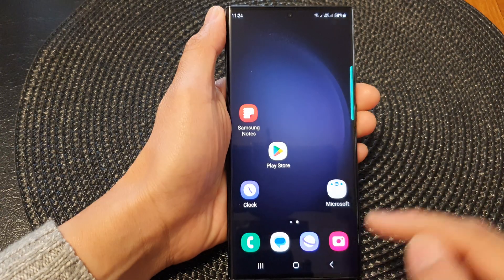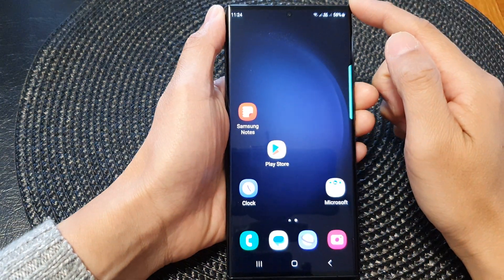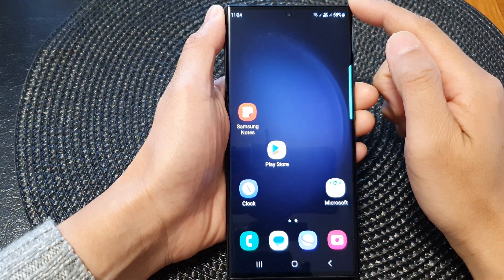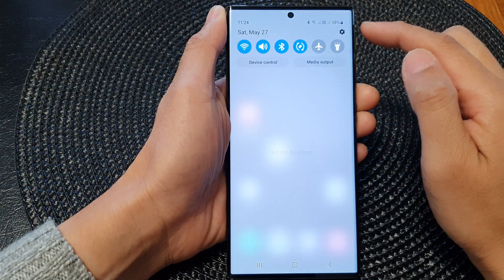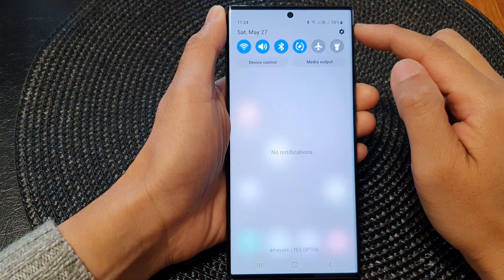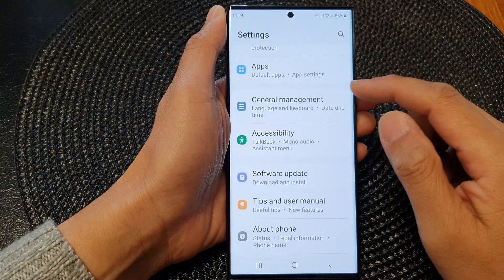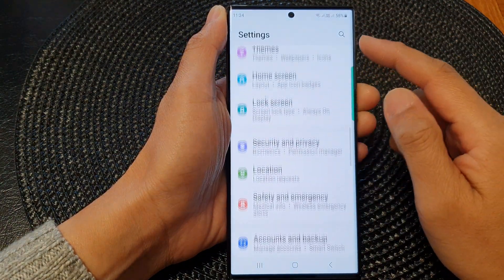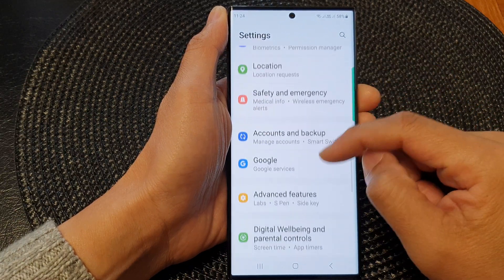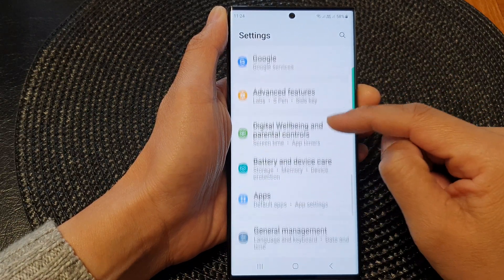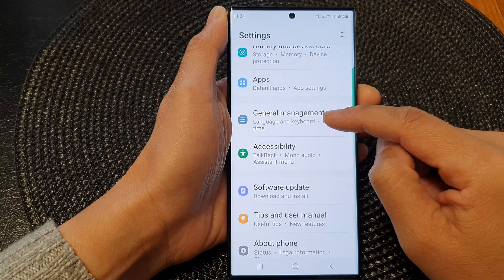First, tap on the home button to go back to the home screen. From the home screen, swipe down at the top and then tap on the settings icon. In the settings page, scroll down and tap on General Management.